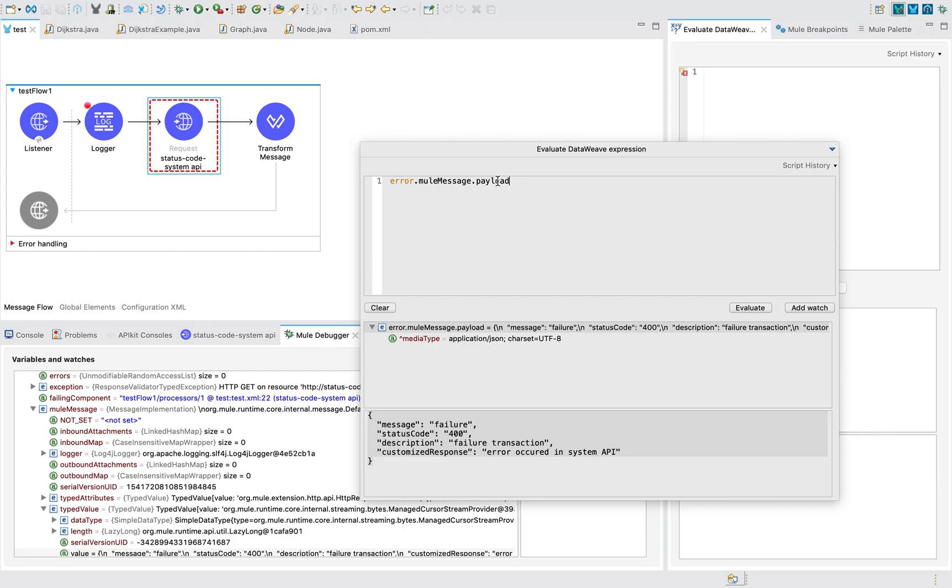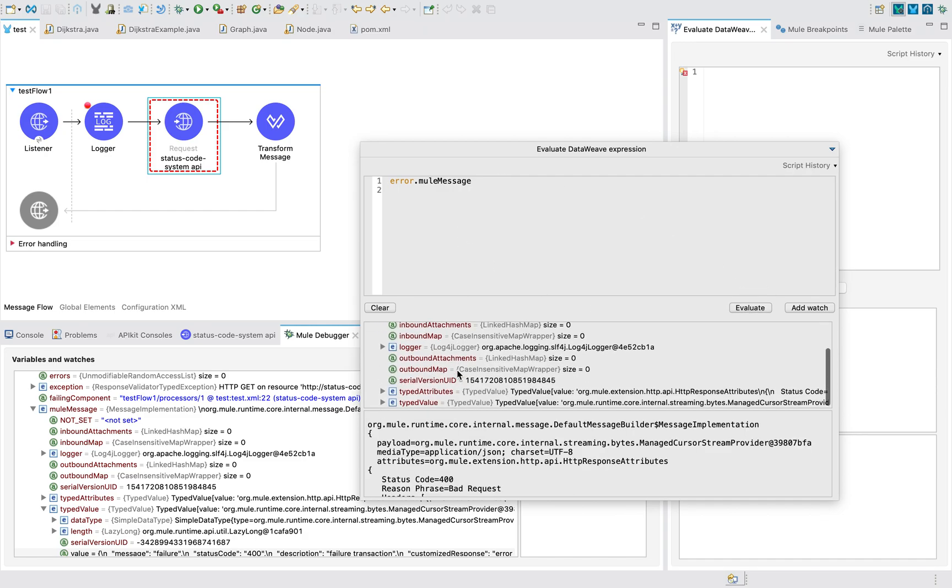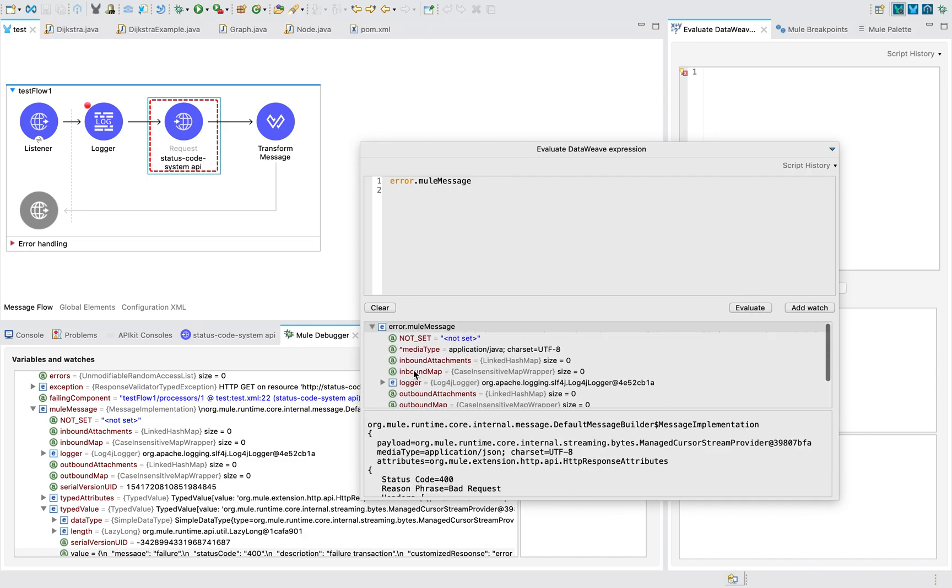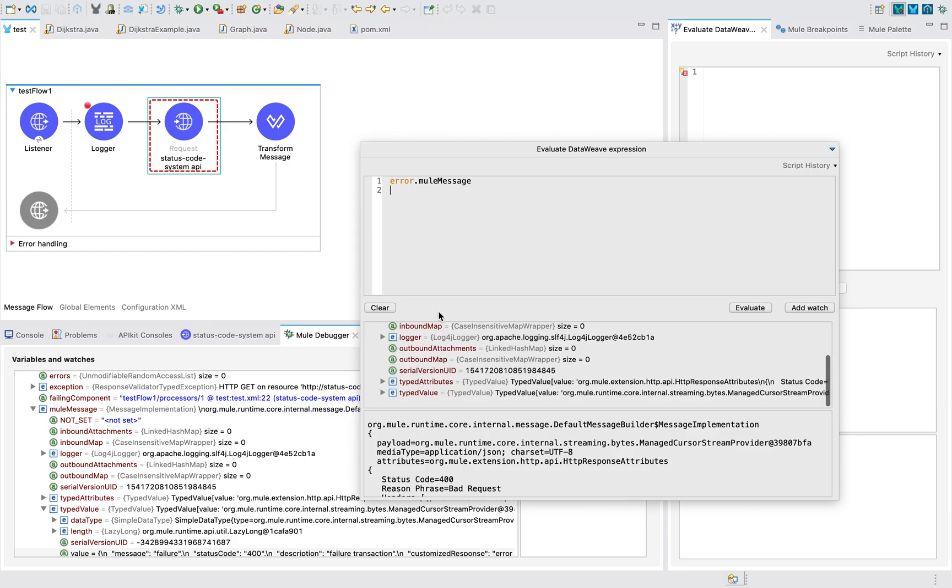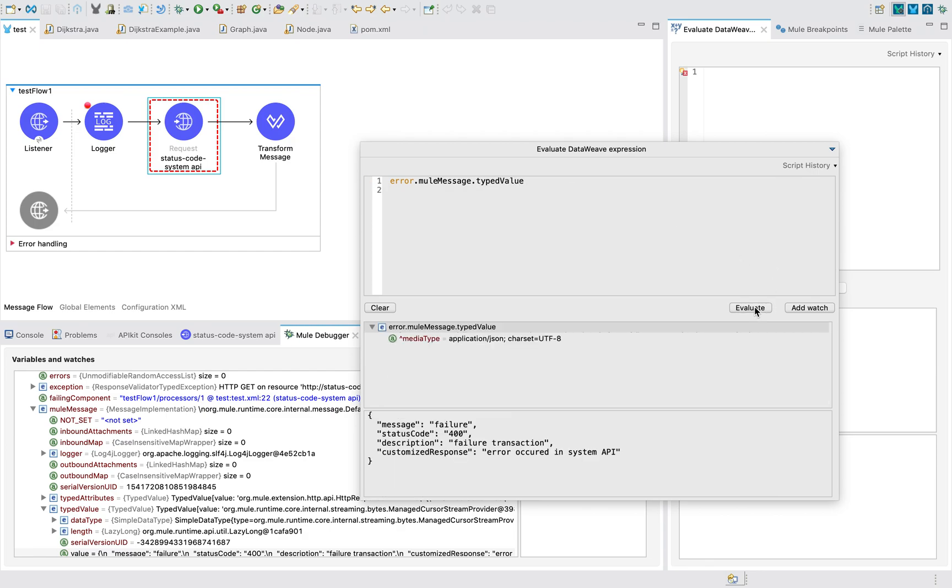Even if you are using .payload, when I evaluate error.muleMessage, I won't be seeing any payload here. So you can use .payload or you can use .typedValue. Error.muleMessage.typedValue is correct, or error.muleMessage.payload is also correct.